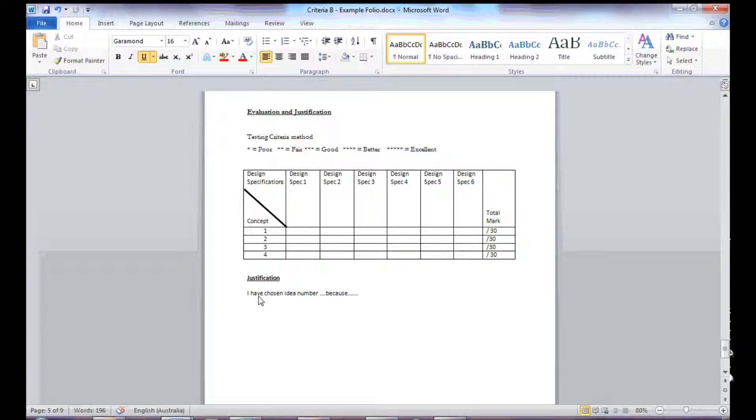After I do that, I can write a small justification. This is just a short two, possibly three sentences of why you have chosen, which idea you have chosen, and why.